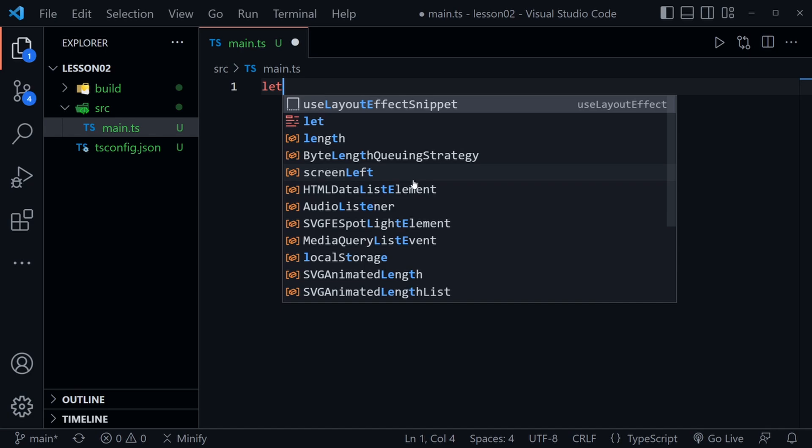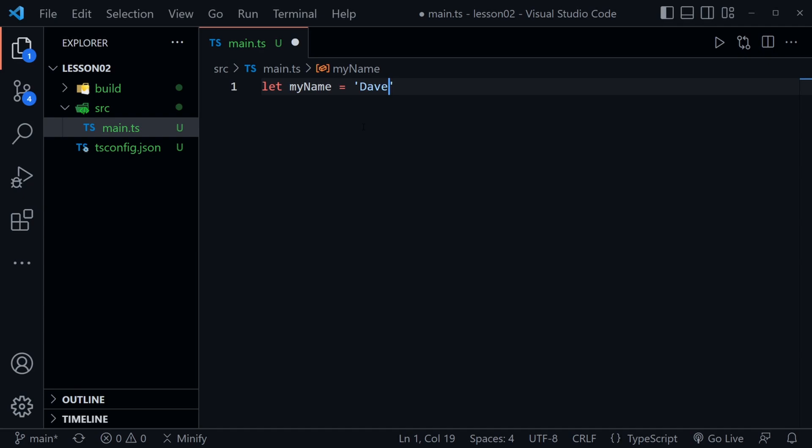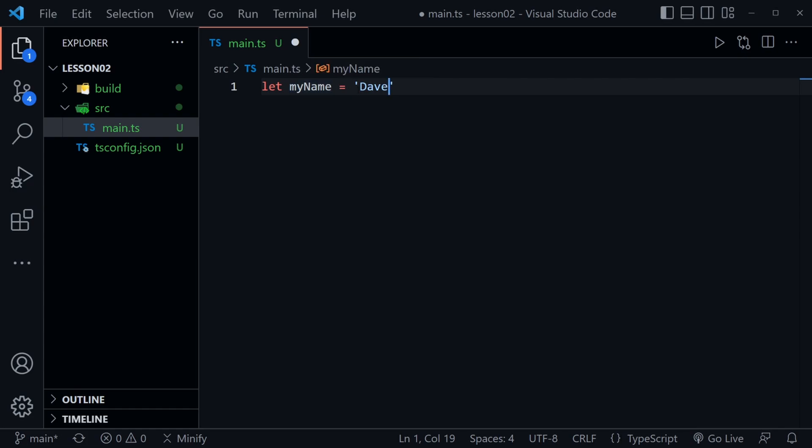I'll type a variable here called myName and I'll just set that equal to Dave and now this is where TypeScript infers. This looks just like JavaScript. It doesn't look any different but if I mouse over to get some IntelliSense hints here I see let myName and then it says string. TypeScript has inferred what type of data I am creating here with the string because I created a string like I would in JavaScript.